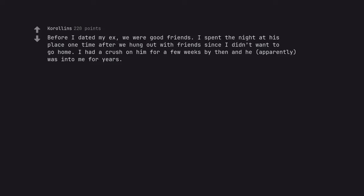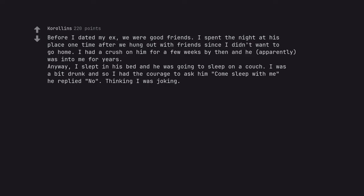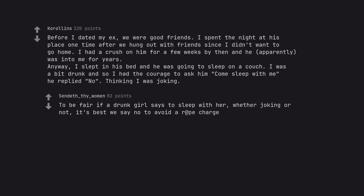Before I dated my ex, we were good friends. I spent the night at his place one time after we hung out with friends since I didn't want to go home. I had a crush on him for a few weeks by then and he, apparently, was into me for years. Anyway, I slept in his bed and he was going to sleep on a couch. I was a bit drunk and so I had the courage to ask him come sleep with me. He replied no, thinking I was joking. To be fair if a drunk girl says to sleep with her, whether joking or not, it's best we say no to avoid a rape charge.